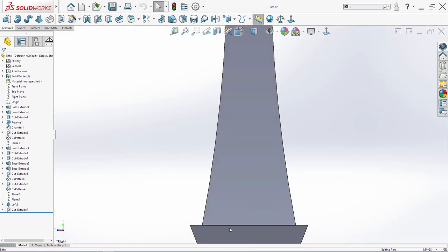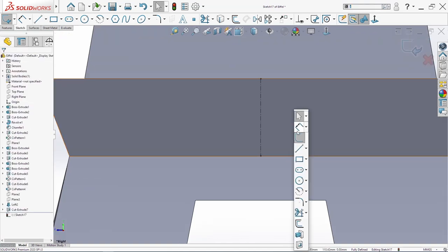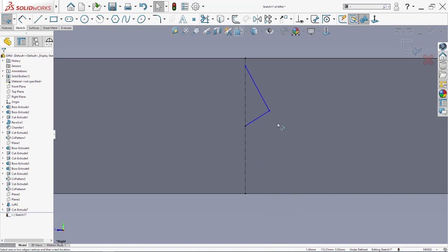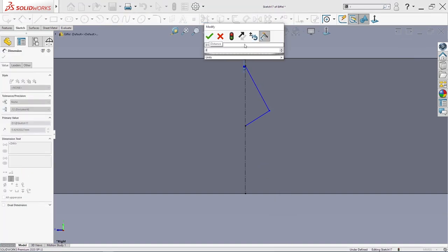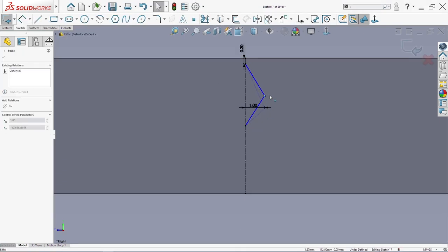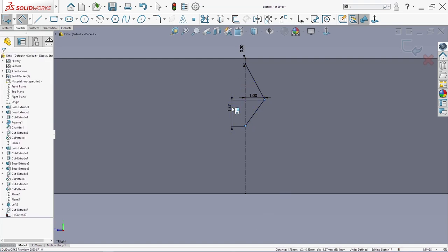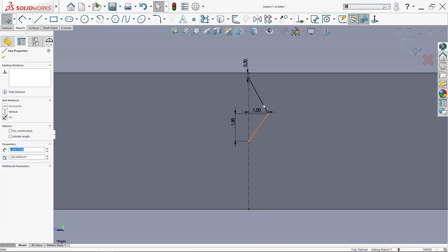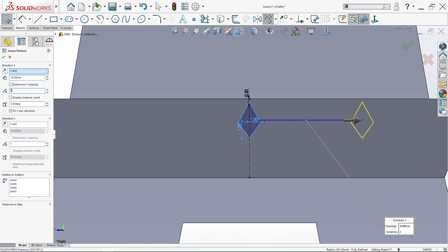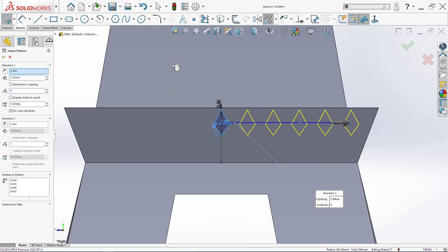Then I sketch on this here surface face. I will make first one center line. Then I will need a few lines. From here to here I need point three. This has to be midpoint. And from here to here I need one. And from here to here we need 1.5. Then select these three lines, click mirror. Now we are going to use linear sketch pattern — seven or six times, to 3.3. Maybe six times. Click OK.